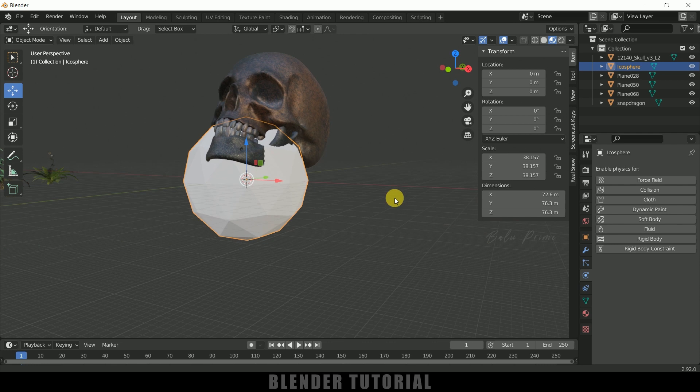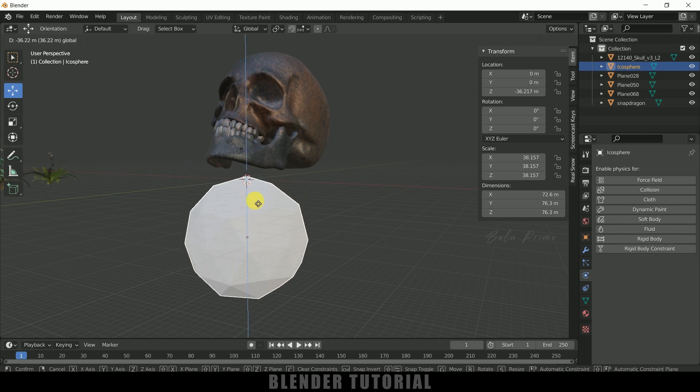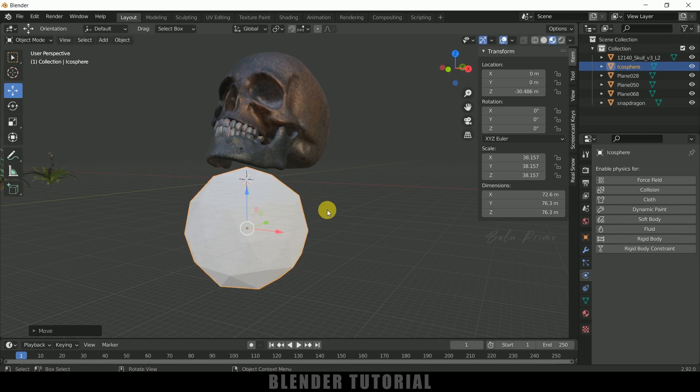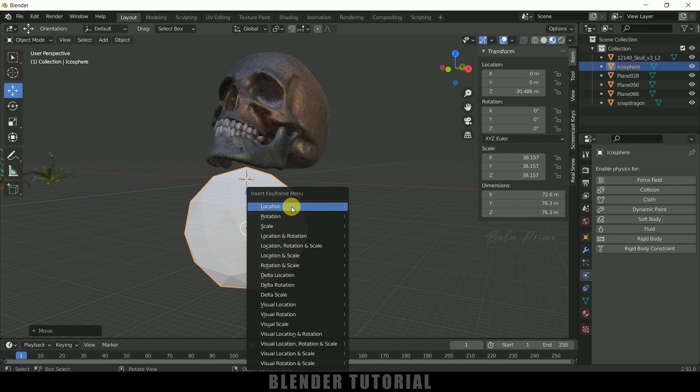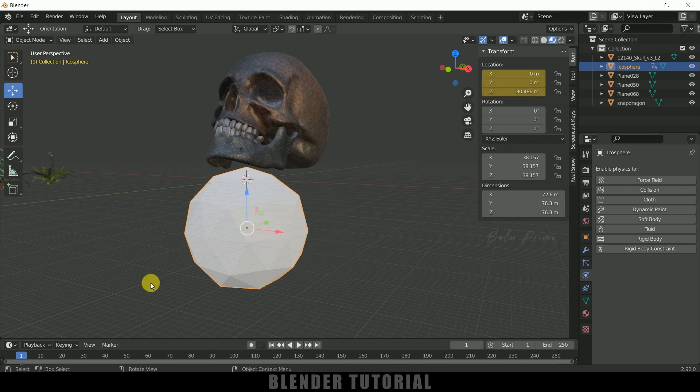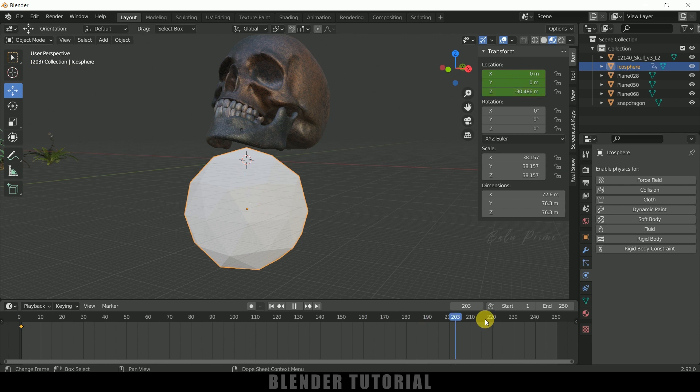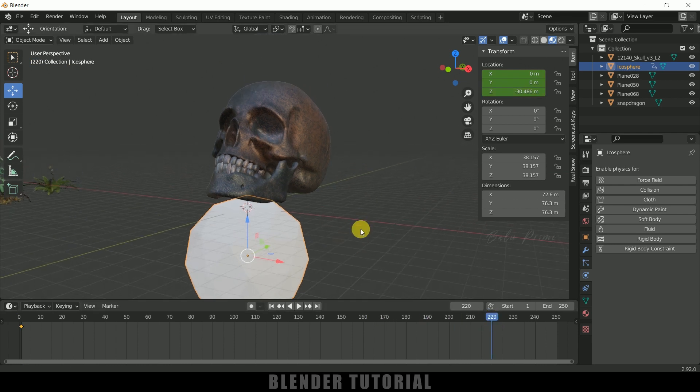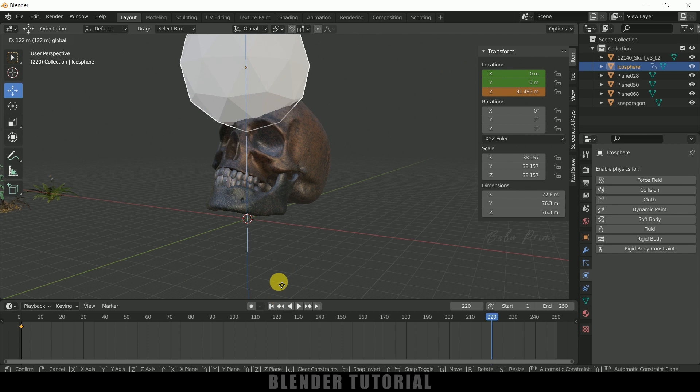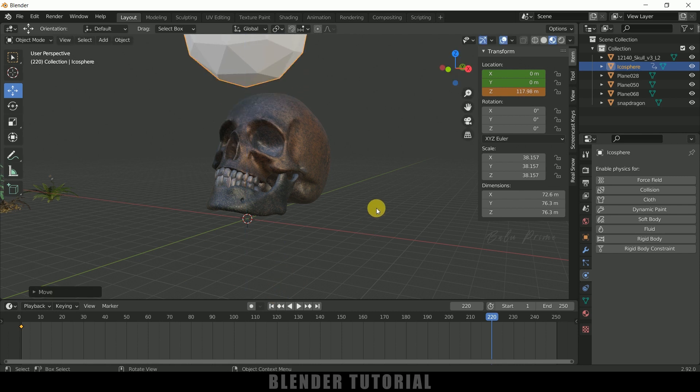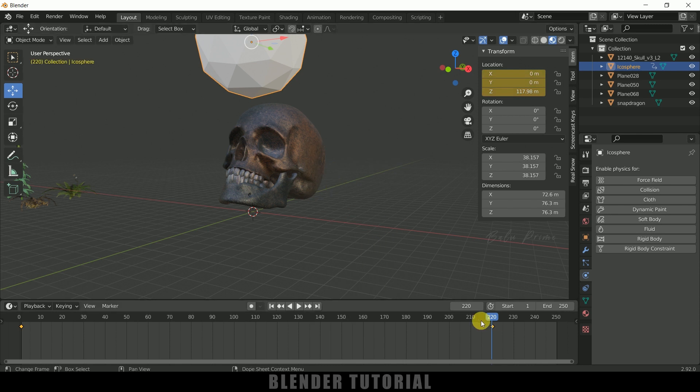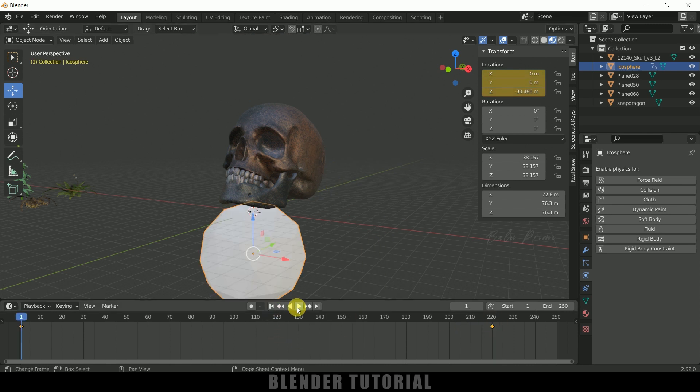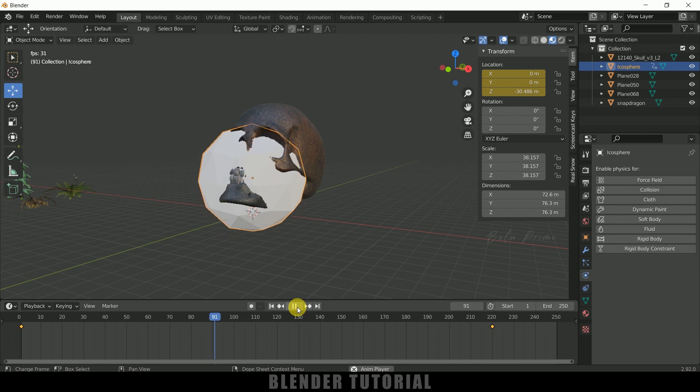So now let me animate this one. Let me place this here. Press I on the keyboard for keyframe options and select this location. So that we will get a keyframe added for location. So now move forward like 220 frames and let me place this above to the skull like this. Now again press I and select this location to add a location keyframe. So if I play this we will get this kind of animation.